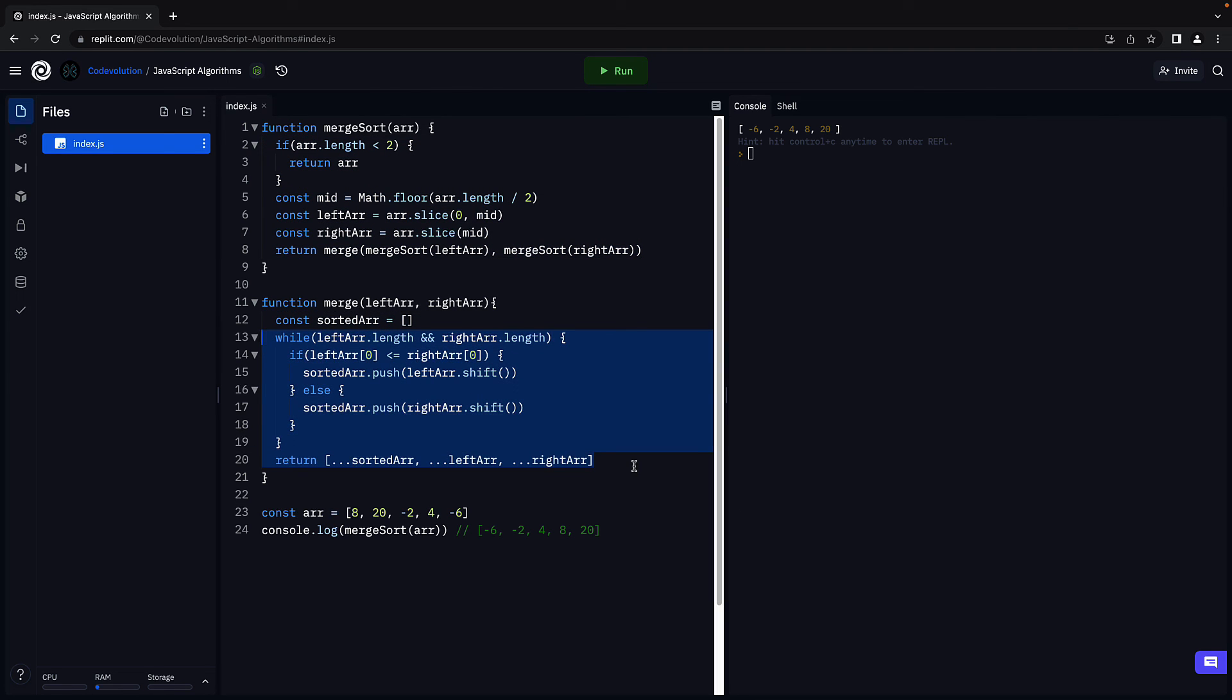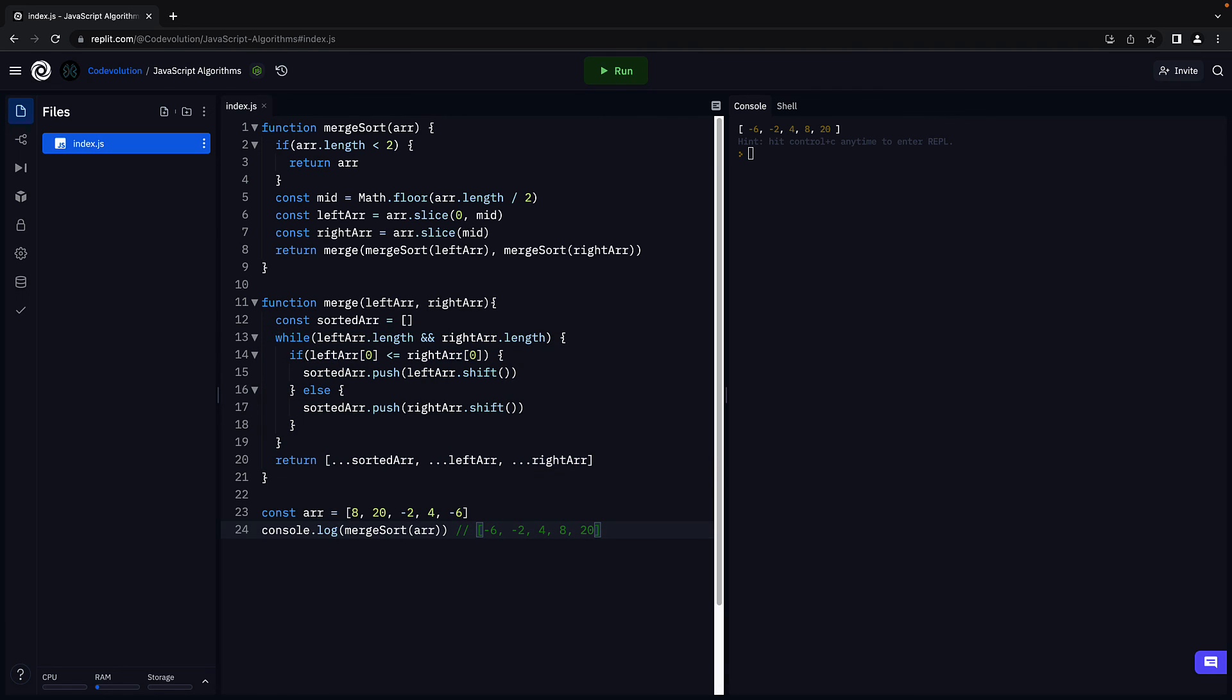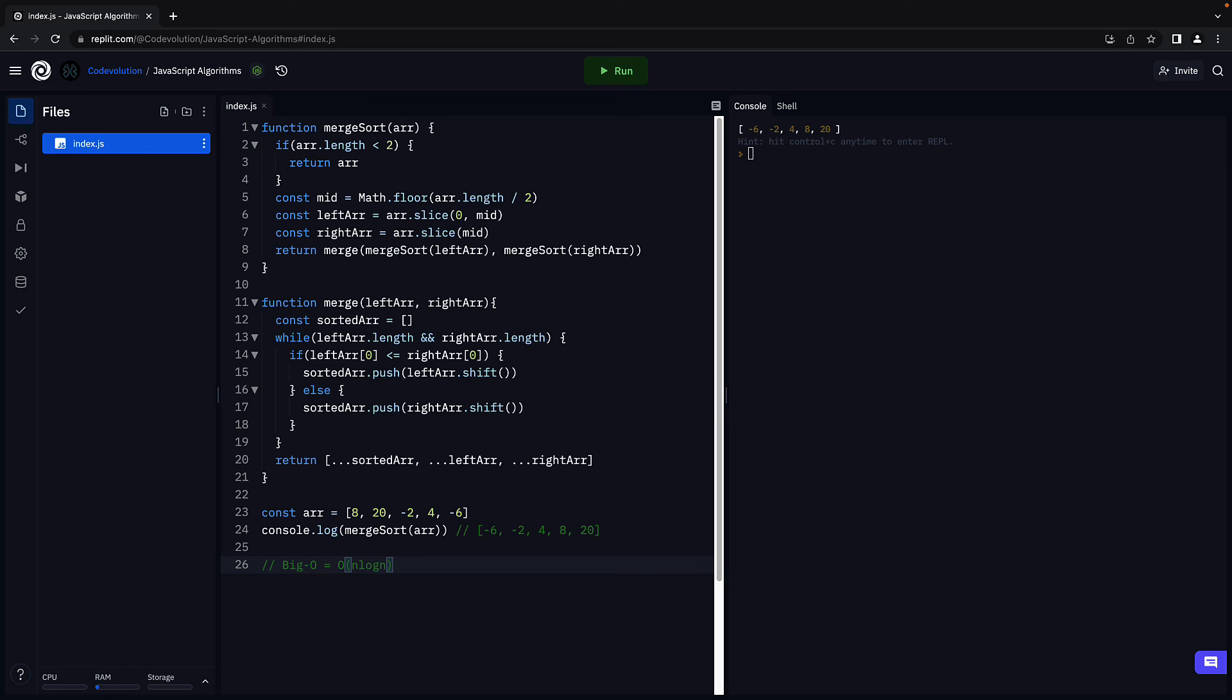Second part, we merge the arrays and this contains a while loop. If there is a loop, the time complexity is linear. Our solution is a combination of the two. The resulting time complexity is O of n log n. So big O is equal to O of n log n. And this is one of the best time complexities you can get when sorting.